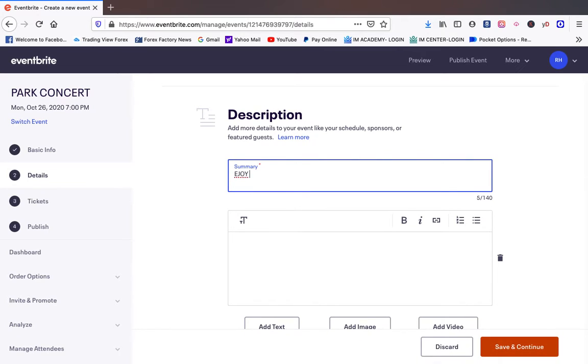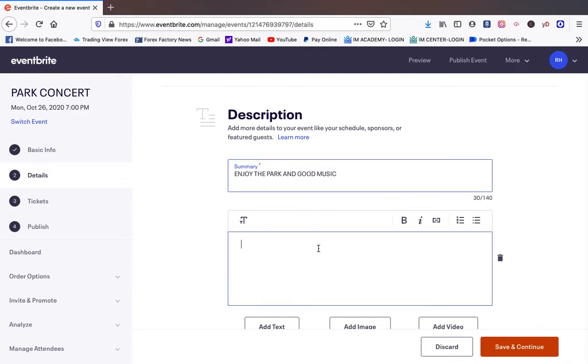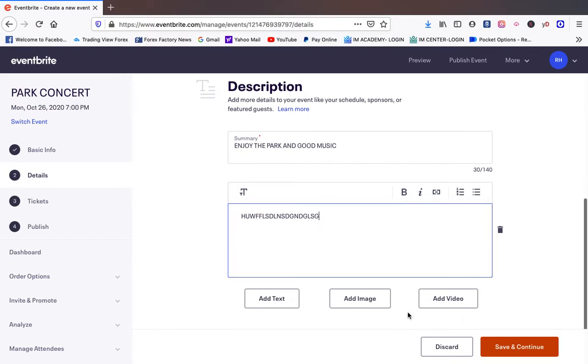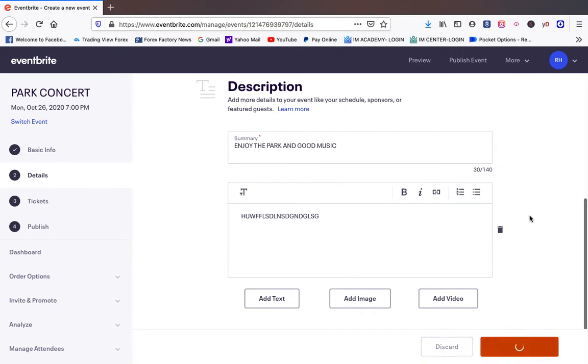Then you come down for description. Enjoy the weather, also the park and good music. You come down here and you type whatever you want and you can put pictures, you can add images, you can add a video. This is going to be the description of your actual event. We're going to save and continue.